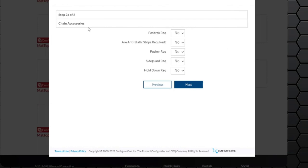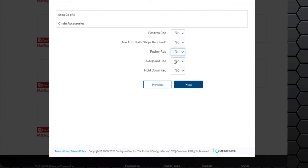Step two is the chain accessories. Cositrack is offered, static strips are offered, wishers, side guards, or hold down tabs.